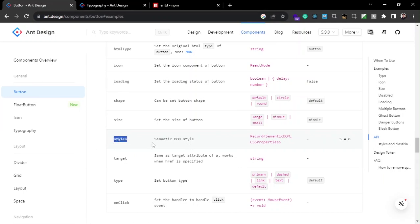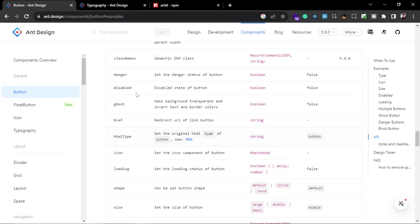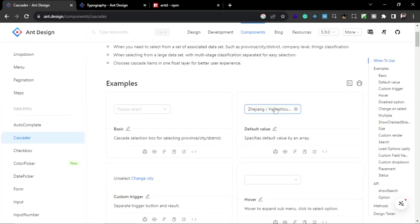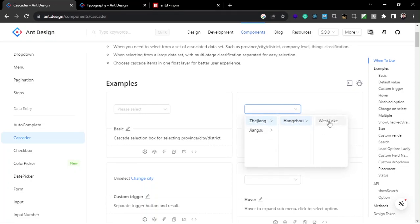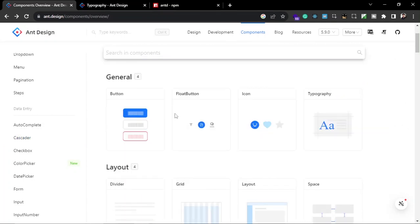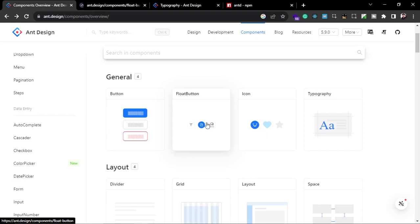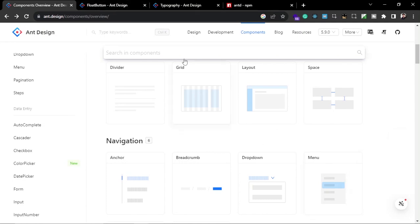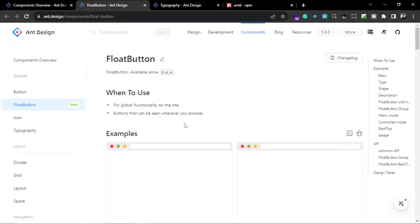Let's try some other components. Cascaders are useful for creating selectors and menus — when you click on them they expand progressively. With buttons you also get Float Buttons, which can show a menu like this: when you click on it, menu items come out. That's what you can use with Float Buttons in Ant Design.